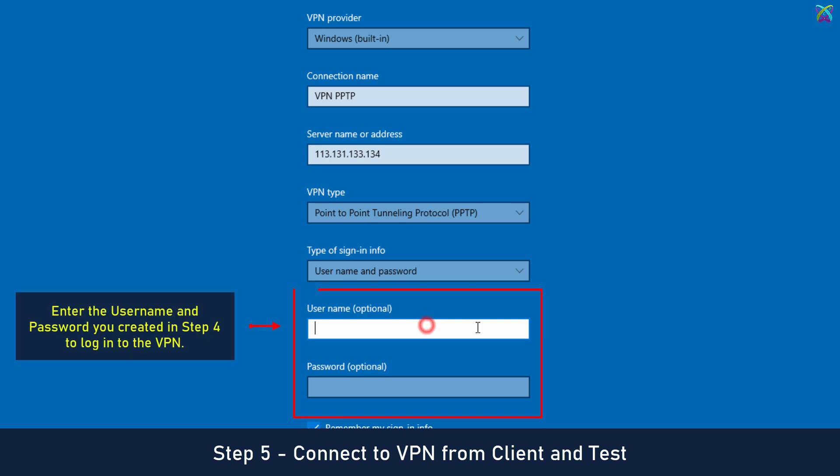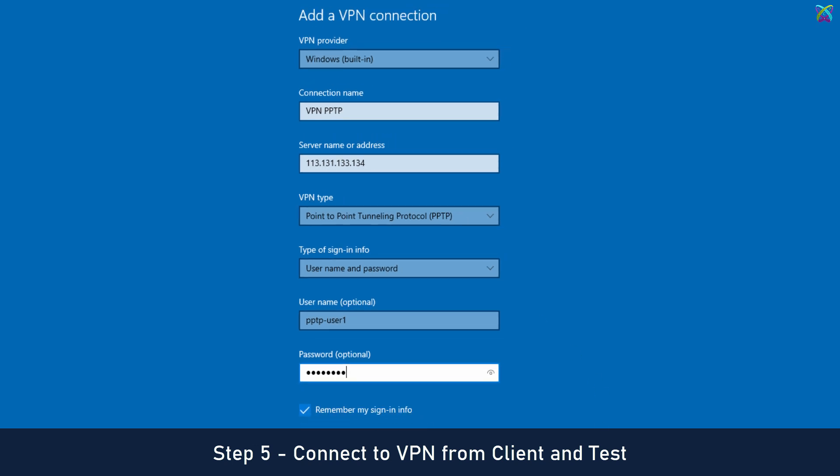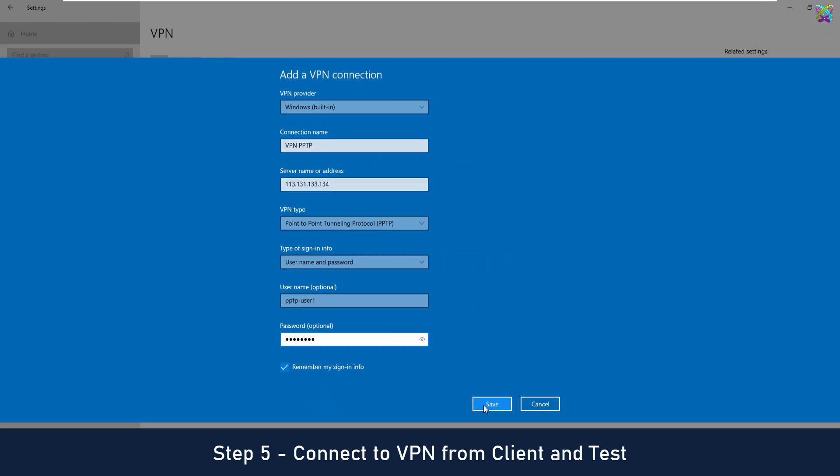Enter the username and password you created in Step 4 to log in to the VPN. Click Save to save the settings.